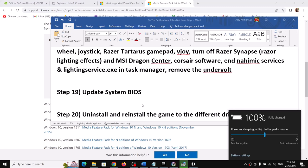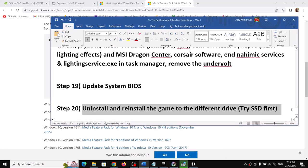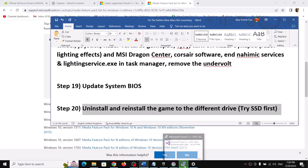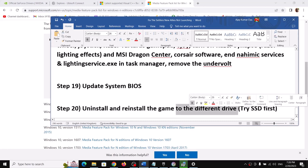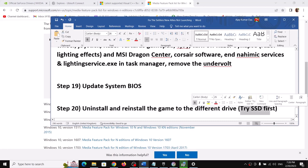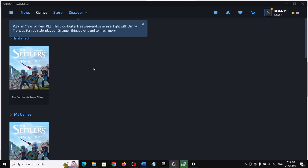The last step is to uninstall and reinstall the game to a different drive. Uninstall the game, delete the game folder from the installation directory, restart your computer, and reinstall the game to a different drive — another SSD or HDD. One of these steps should help you get the game running on your Windows computer. Thank you so much for your time — please like this video and subscribe to my channel.